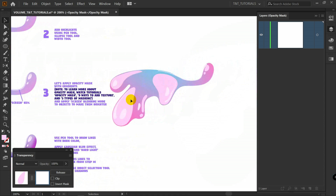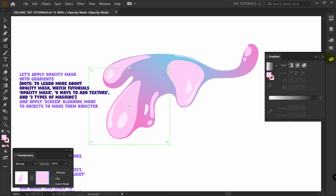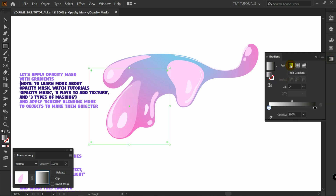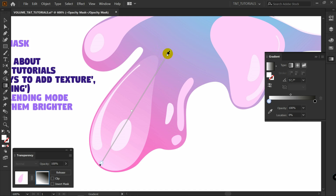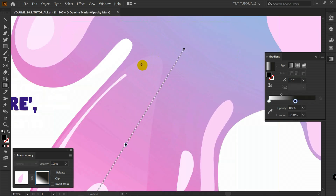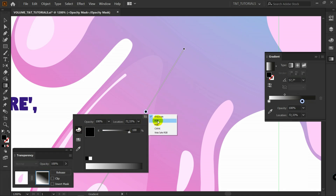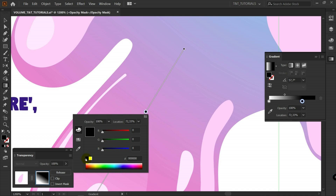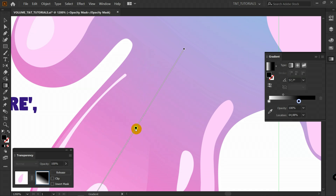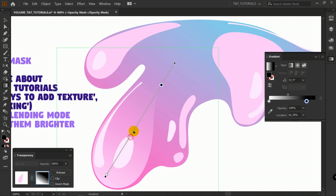We're in opacity mask mode. Let's create a rectangle, apply Gradient, choose Linear Gradient — it should be black and white. Press G for Gradient Tool and play with the gradient. If you still see some parts of the object, that means you need to adjust the black color. To fix this, double-click on the black slider, click the color picker, select RGB, and pick true black. As you can see, the area with black color is now fully invisible. Play with the sliders — I think you get the main idea.